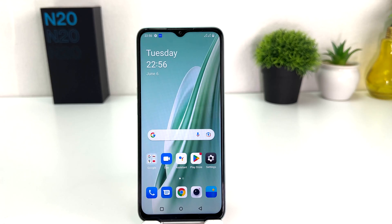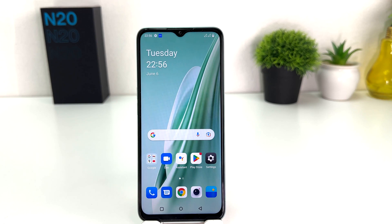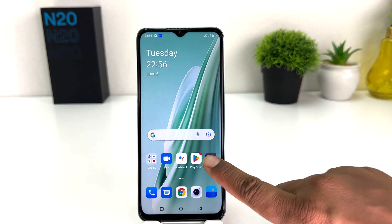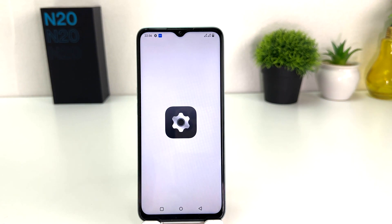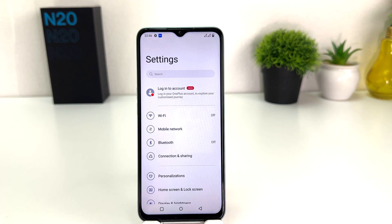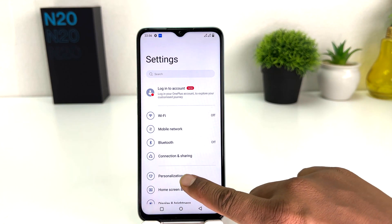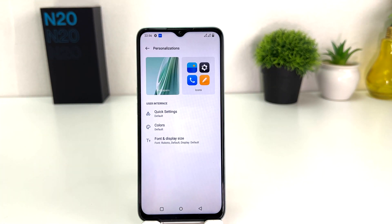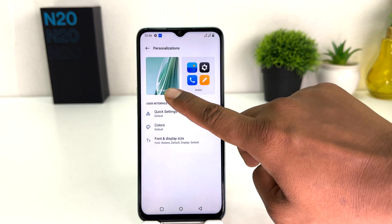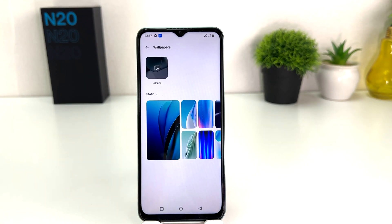You might have recently bought this OnePlus Nord N20 SE and you are looking for how to change the lock screen wallpaper. In order to do that it's really very easy and simple. You need to go to your OnePlus Nord N20 SE Settings section. After clicking on Settings you need to click on Personalization, and then click on Wallpaper.